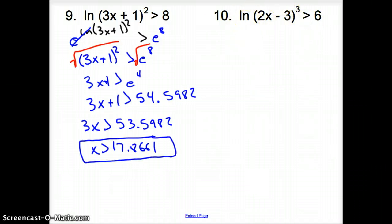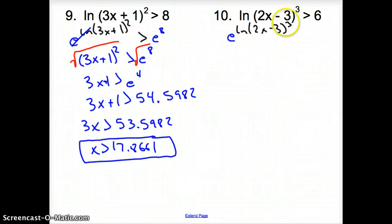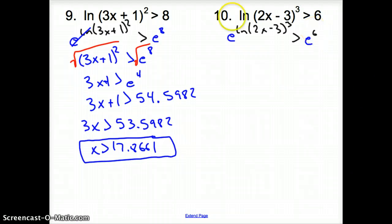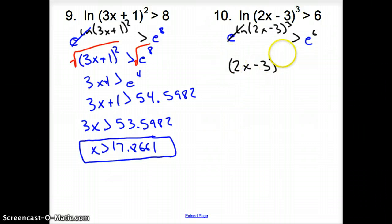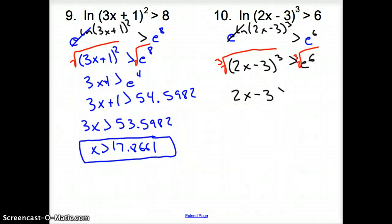Number 10: raise e to both sides of ln(2x-3) cubed greater than 6. The e and ln cancel, leaving (2x-3) to the third greater than e to the sixth. Cube root both sides to get 2x minus 3 greater than e squared, because 6 divided by 3 is 2, and you can handle it from there.